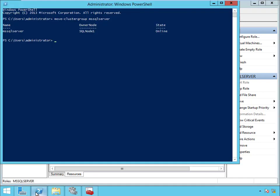And in PowerShell it tells us the new Owner Node, which is SQL Node 1, and it tells us that it's online. So if we wanted to specify a node — if we had like a 3 or a 5 node cluster — we could do that by simply putting the node right after that.